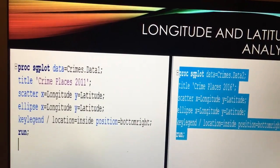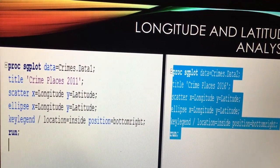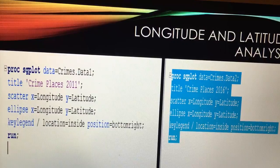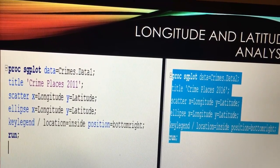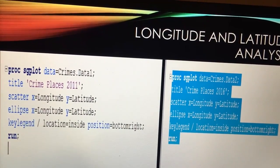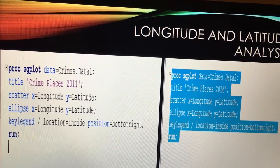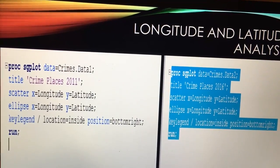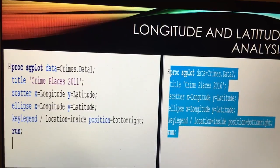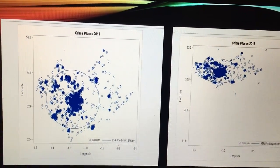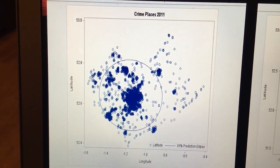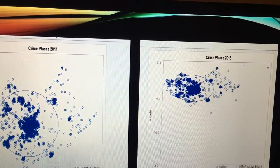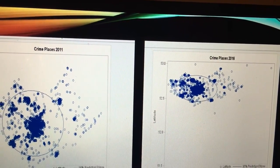Longitude and latitude analysis. I'm using the SG plot here for both data sets with different titles. The scatter graphs are going to be the same with the similar ellipses around their own coordinates. Now this is what comes up. As you can see here, everything was quite central and it's now moved northwest.